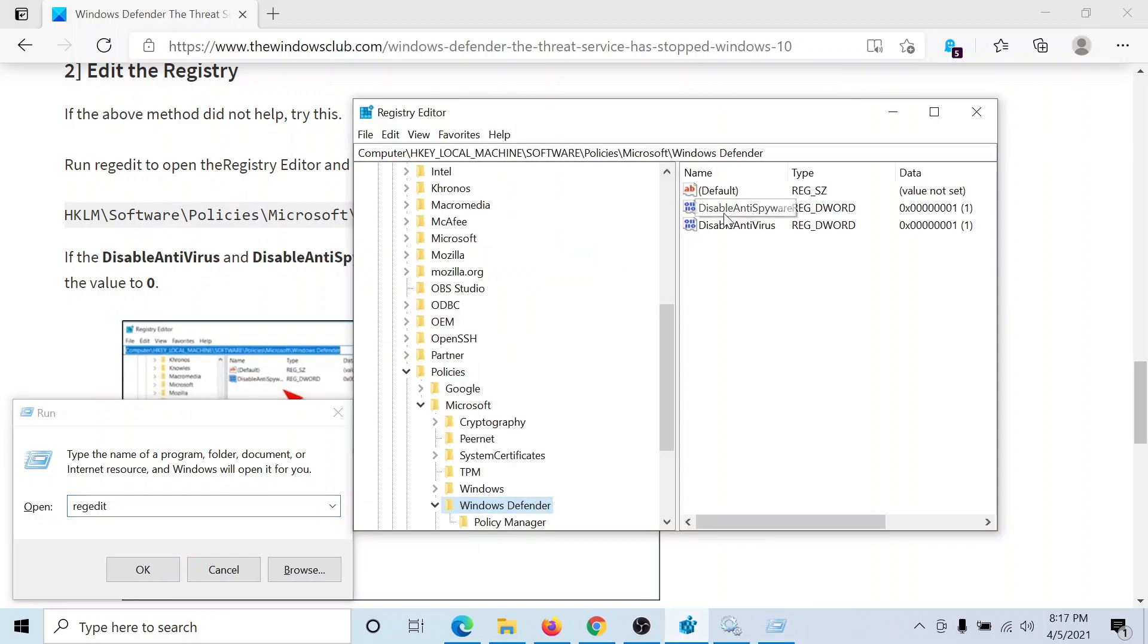In the registry editor window, go to the key HKEY_LOCAL_MACHINE, software, policies, Microsoft, Windows Defender.